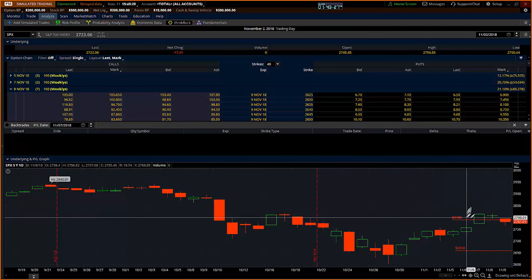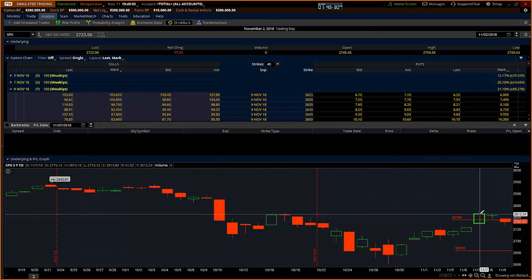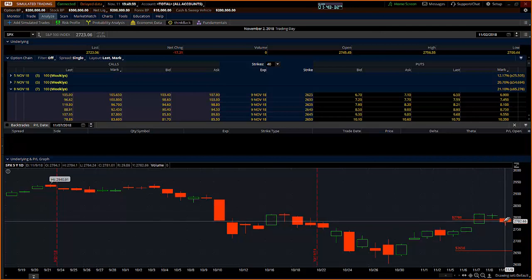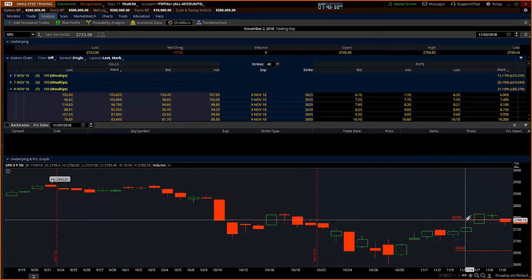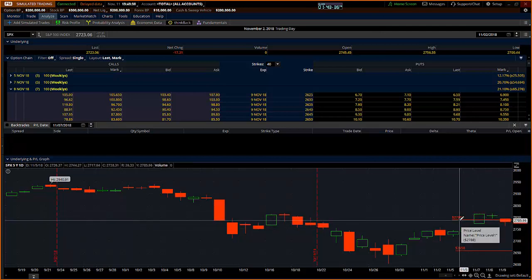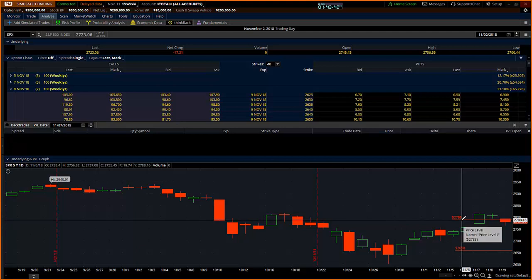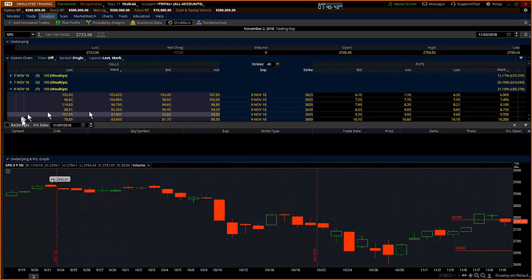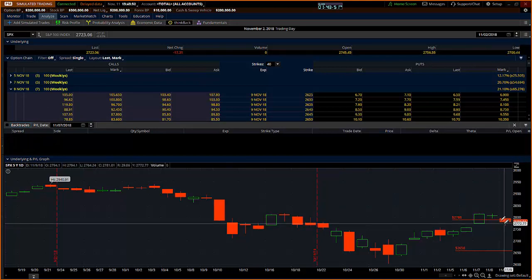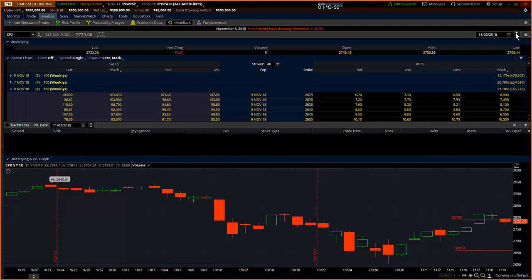What I did was I looked at setting up a butterfly near the close of this day to come back towards the range. I looked at several butterflies, but what I ended up selecting was a 25-point wing balanced butterfly centered around 2775. What I can show you is a back trade of how this looked. I'm going to go from the second, and this is the ninth, eighth, the seventh of November, and I'm going to go up to the seventh.